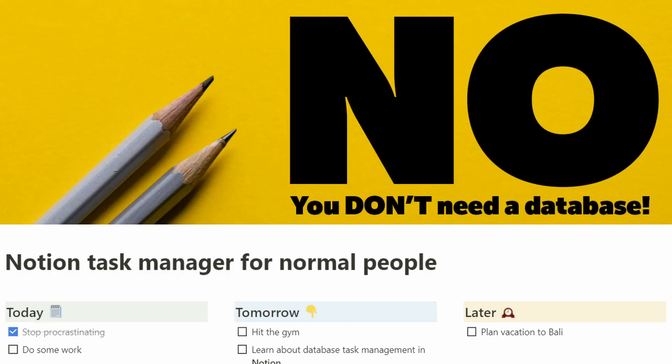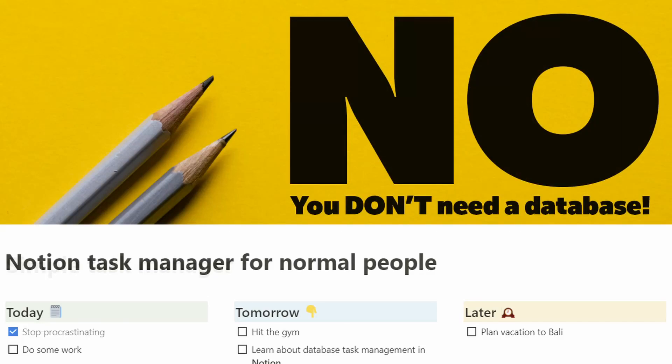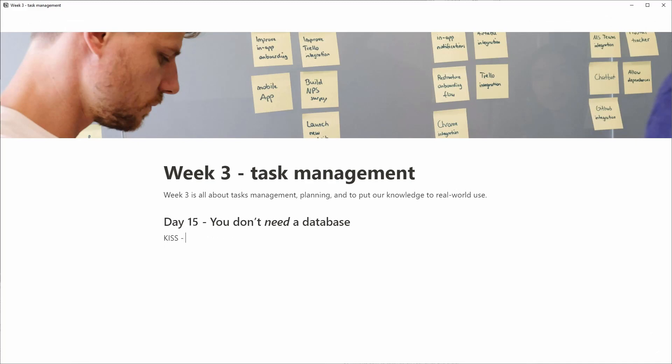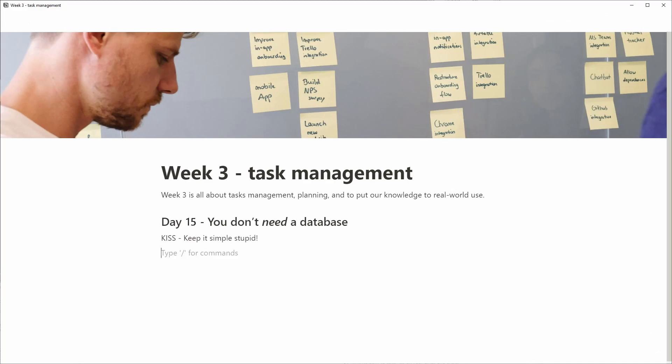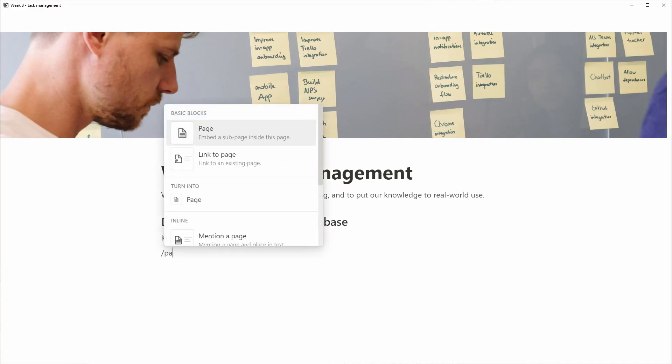Everyone told you you need a database to manage tasks. That's a lie. Follow along and we'll create a simple task management system in Notion for normal people.